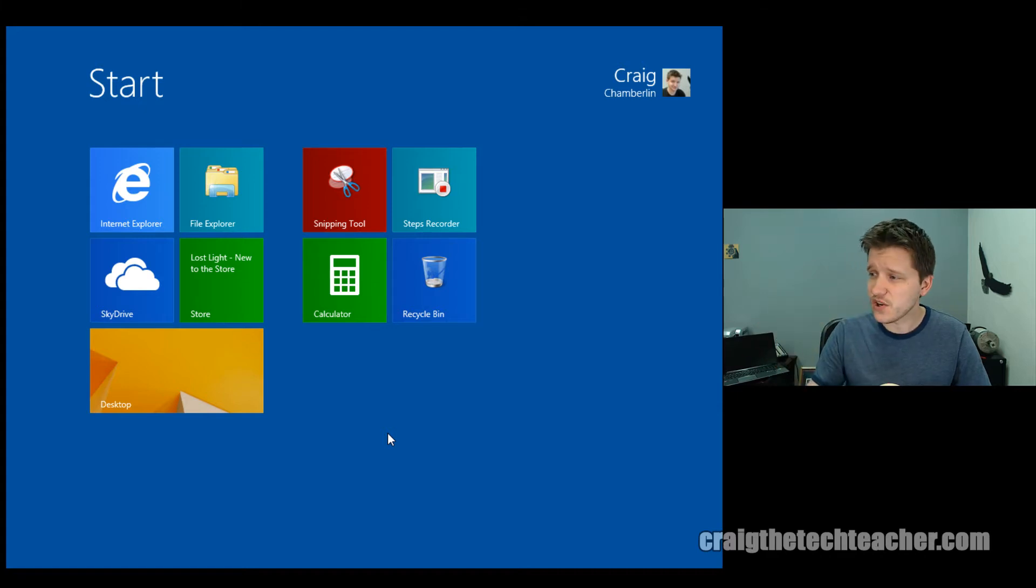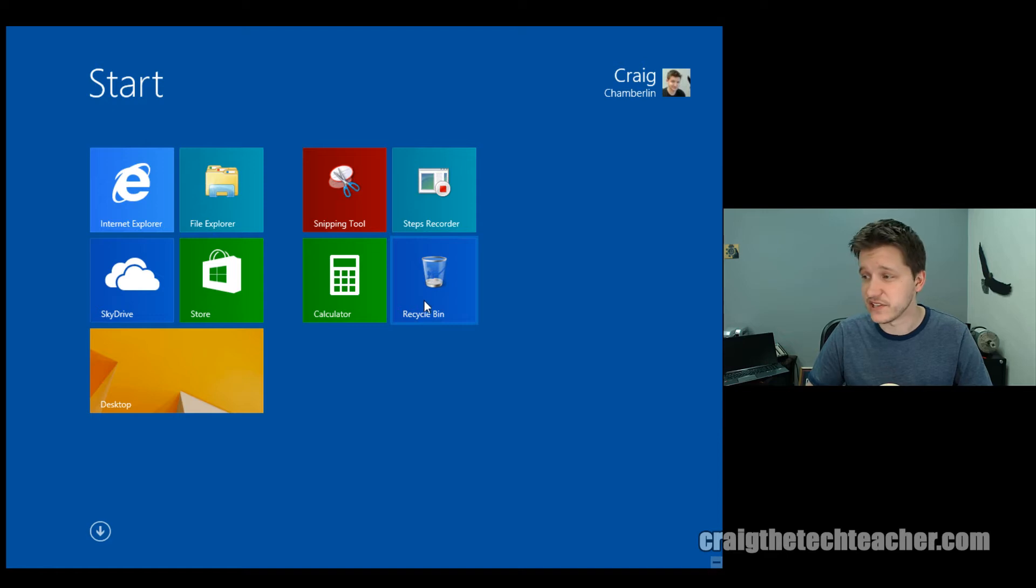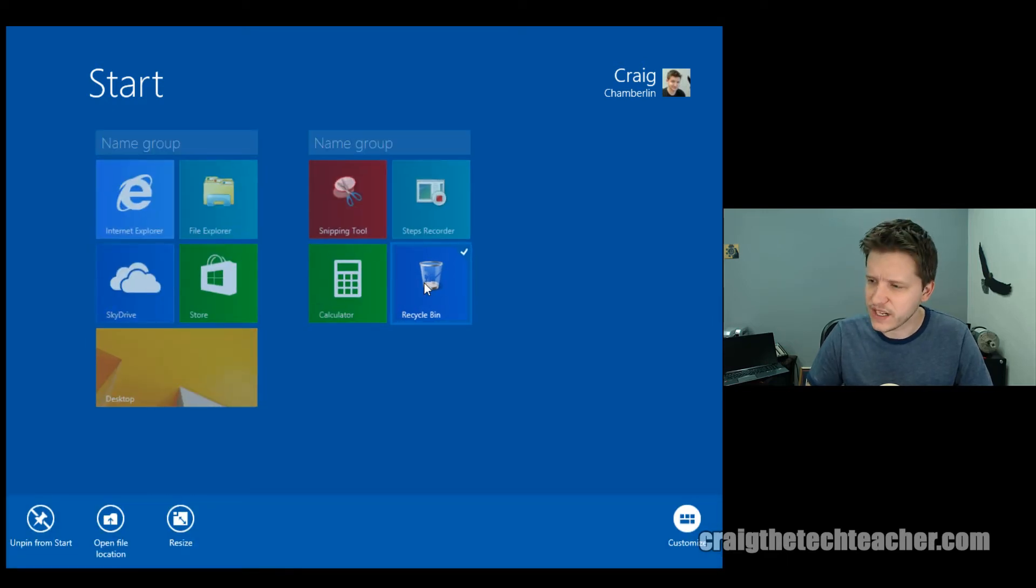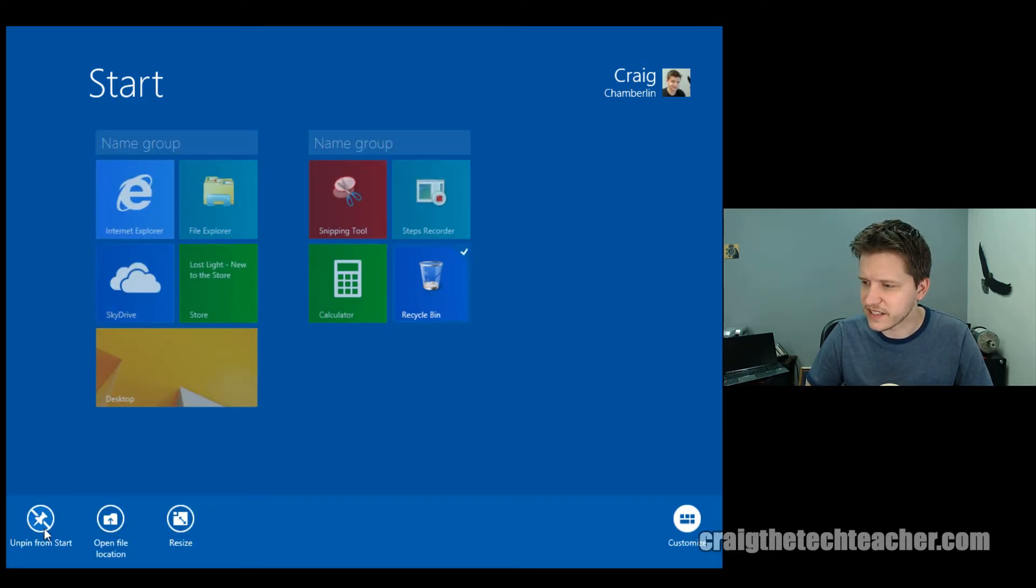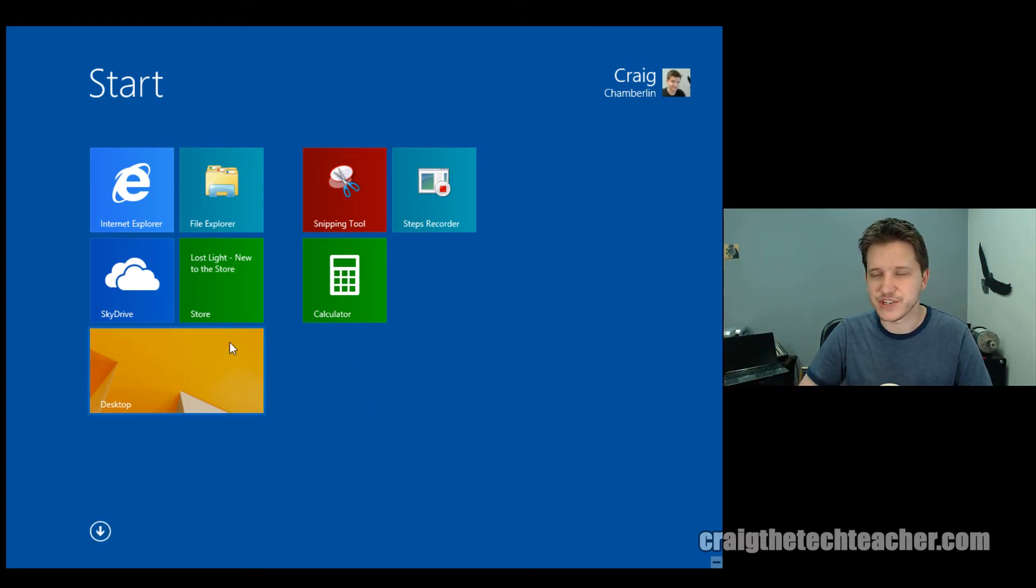Now, let's say I don't want the recycle bin on here. I changed my mind. Unpinning them is a lot easier than actually pinning them, or just as easy. If I right-click on it, I can click Unpin from start, and boom, it goes away. It's like magic.